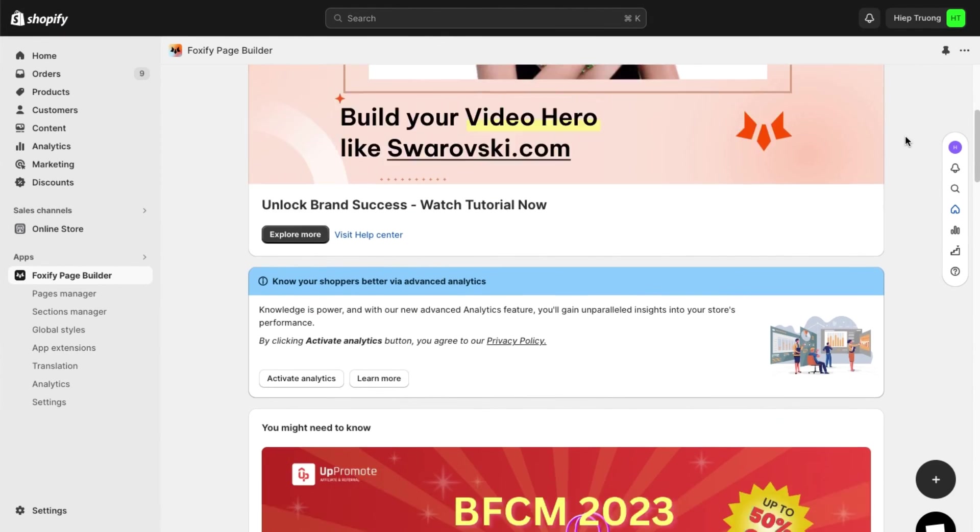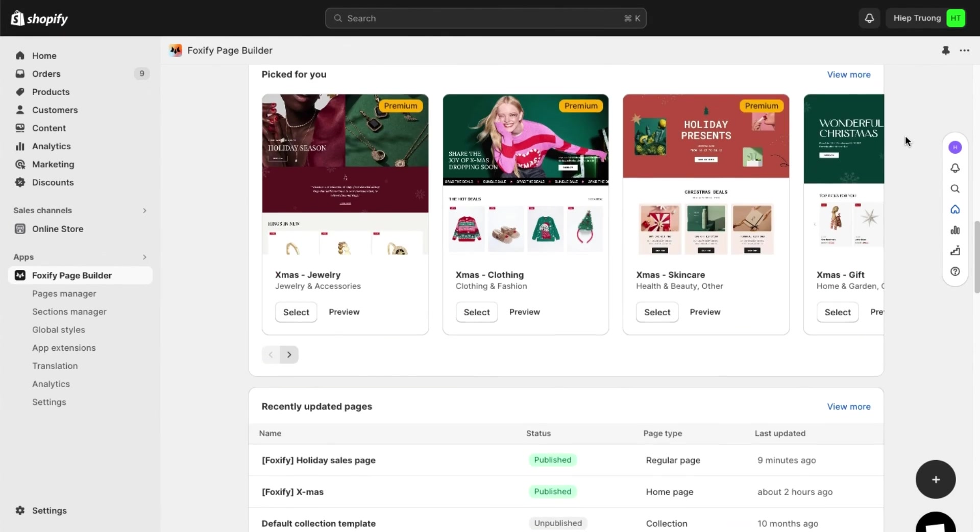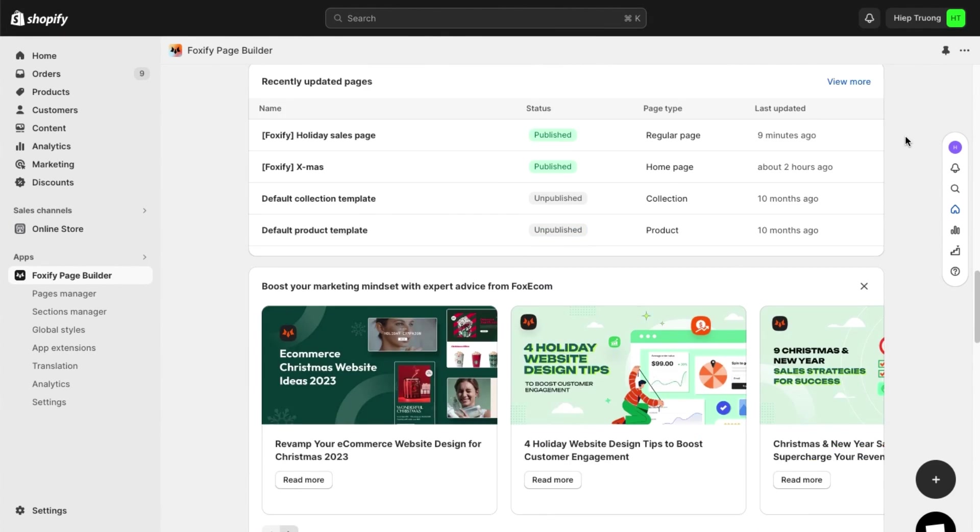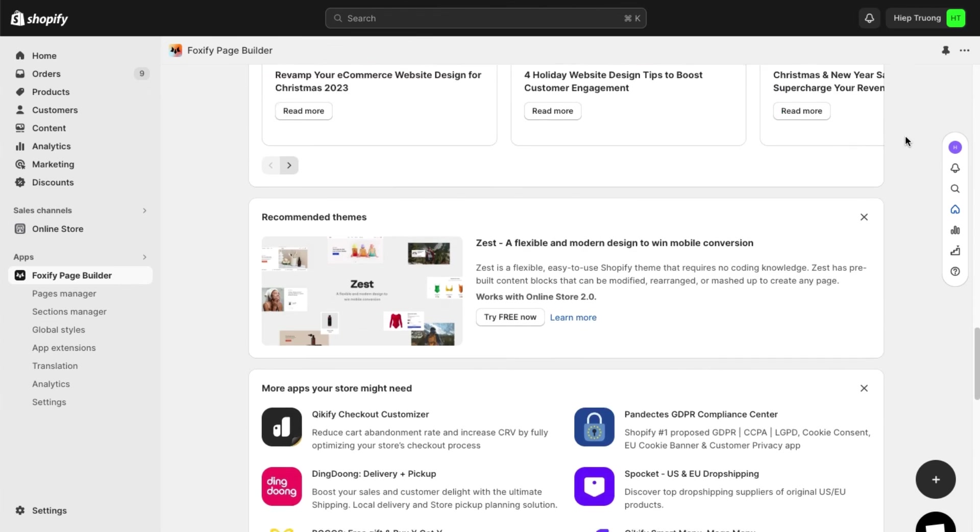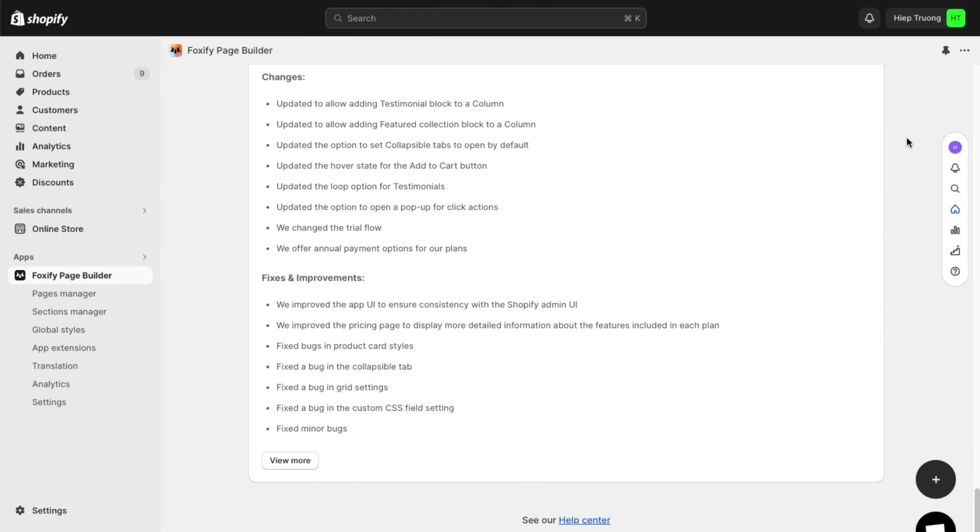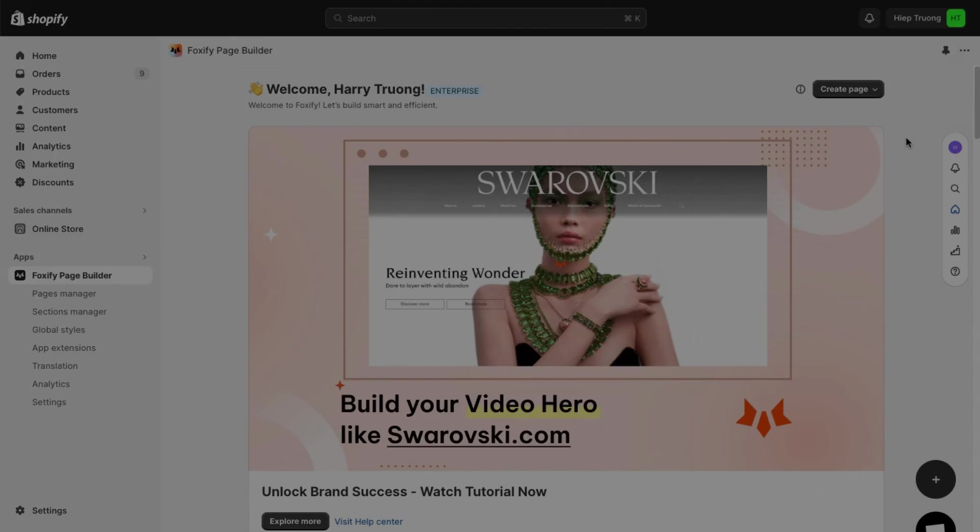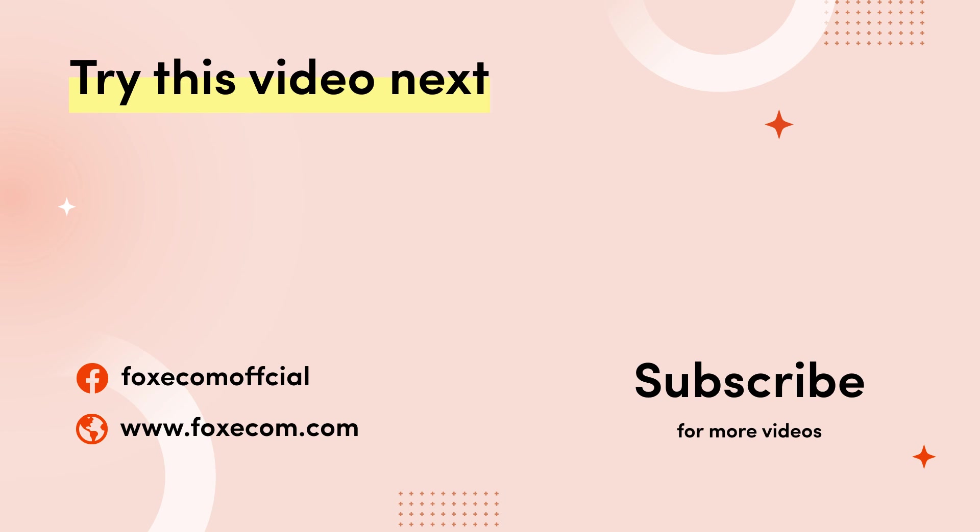On behalf of FoxEcom team, we wish you a successful holiday sale season and a great time with your beloved ones. If you like this video, give it a thumbs up. If you want to design storefronts better using Foxify, hit subscribe so you won't miss any other future videos. Thank you for watching.